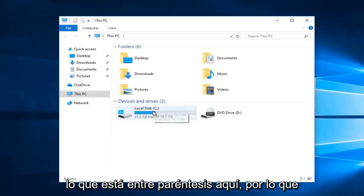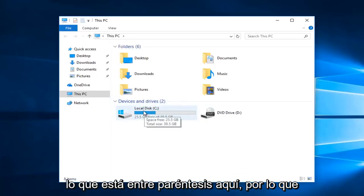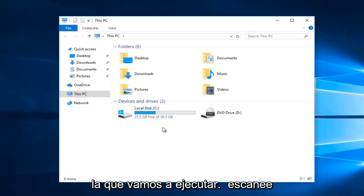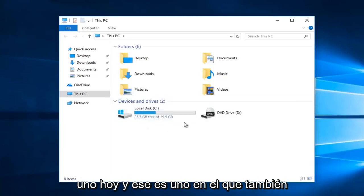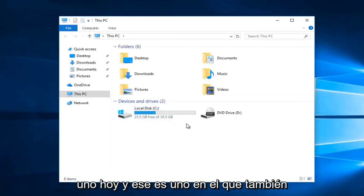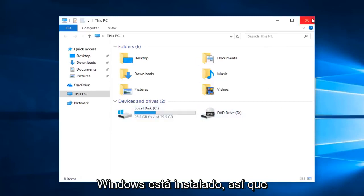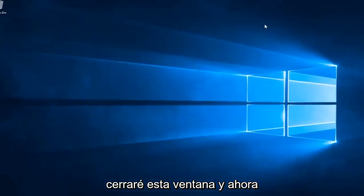You just want to take note of what is in parentheses. In our case it happens to be the C drive with a colon after — that's very important. That's the one we're going to be running the scan on today, and that's the one that we also happen to have the issues with that Windows is installed on. So I'm going to close out of this window.